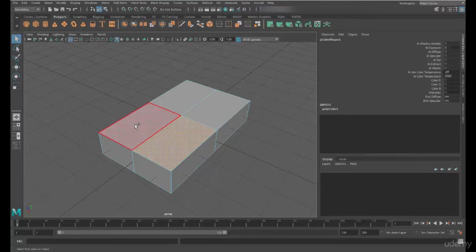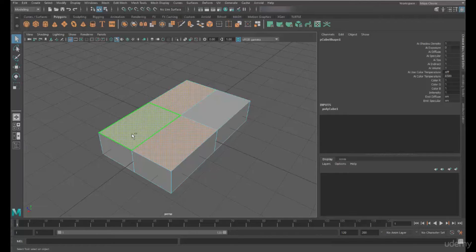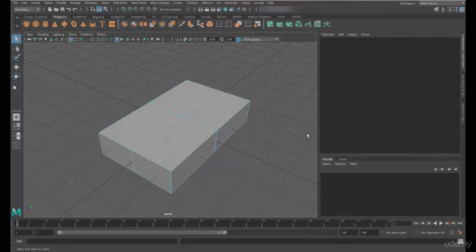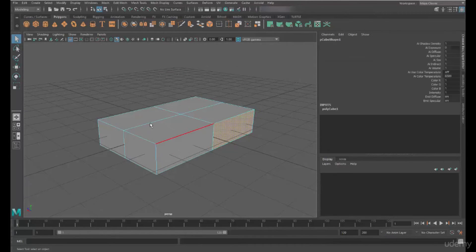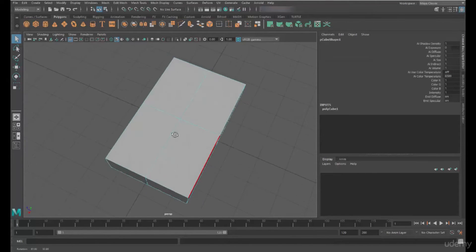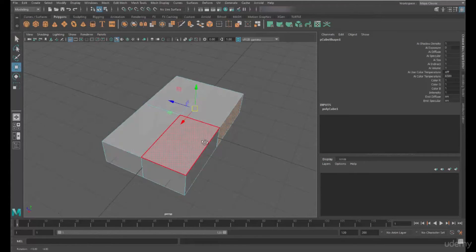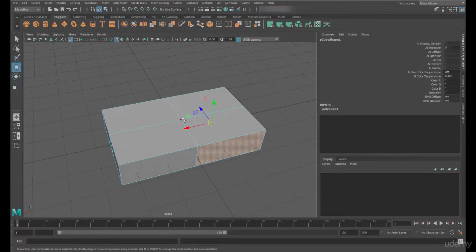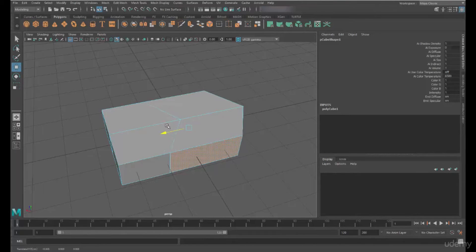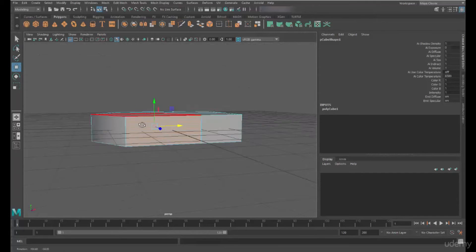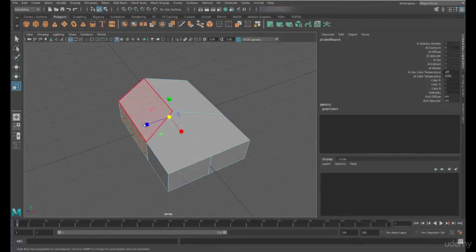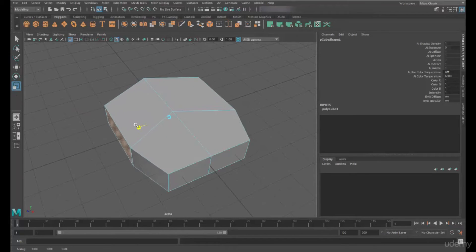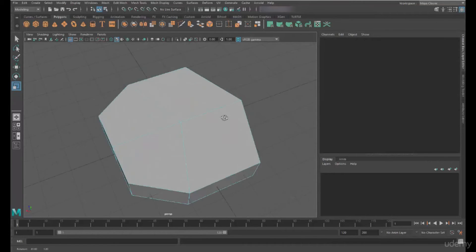And if we hold down shift, we can multi-select. Or if we hold down control on a PC, we can deselect. If I select the face on one side and the face on the other side, I can go down to my transform tool, and I can move those faces to start to change the shape of my object. If I use the scale tool, I can scale the object out, and it gives me a uniform type of shape.